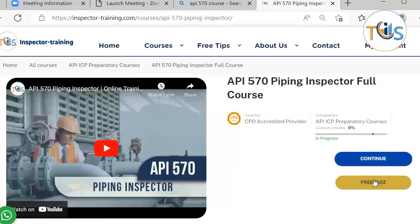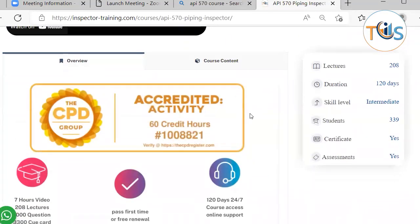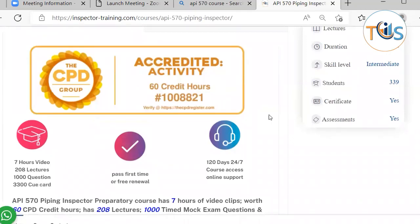It comes with a free quiz, and you can also study the first and second module for free. This course is CPD accredited — Continuing Professional Development. At the end of the course you get a certificate of achievement for 60 CPD credit hours that you can use to enhance your CV, or if you are a member of a professional body such as a professional engineer, chartered engineer, or incorporated engineer. You also need CPD if you are an API inspector for recertification.